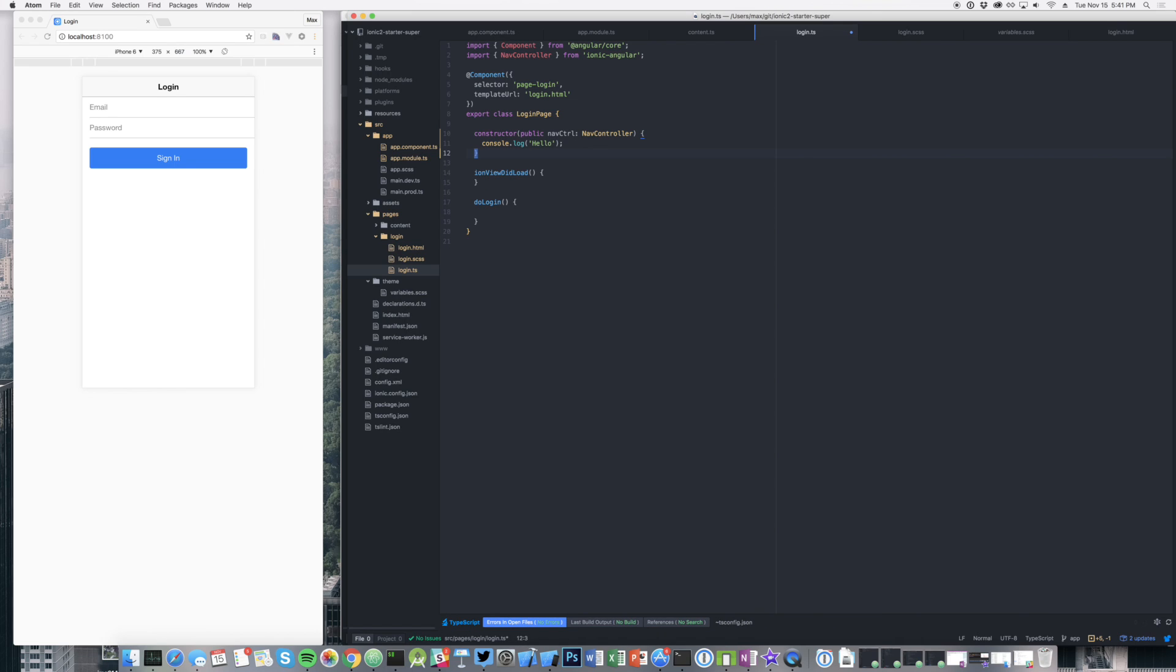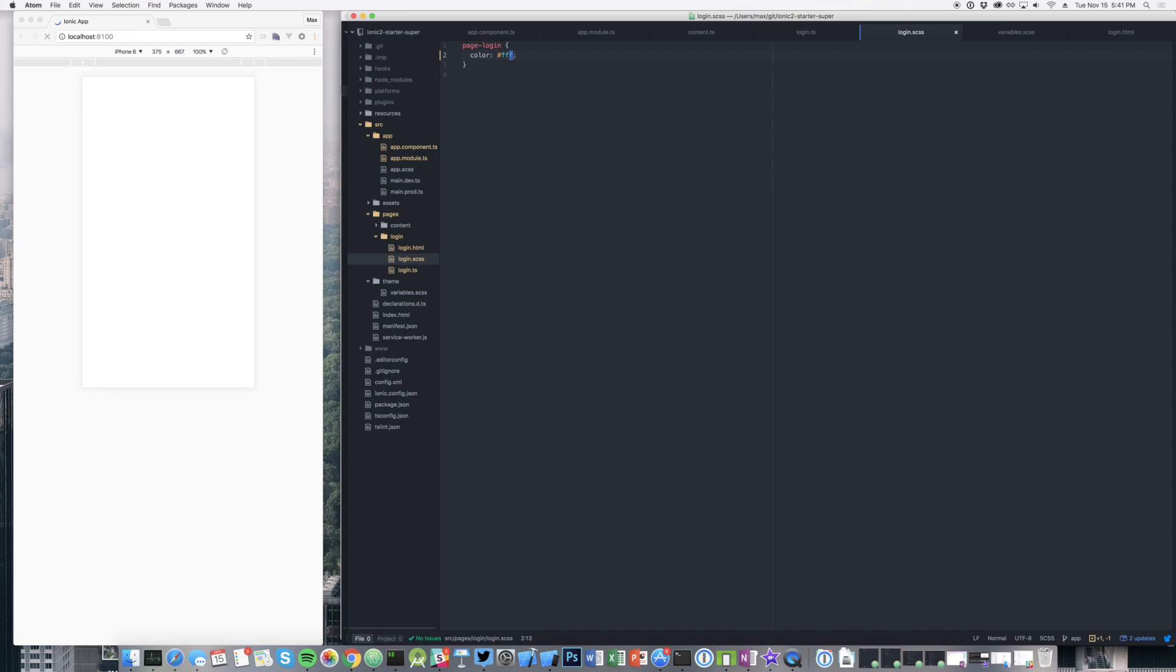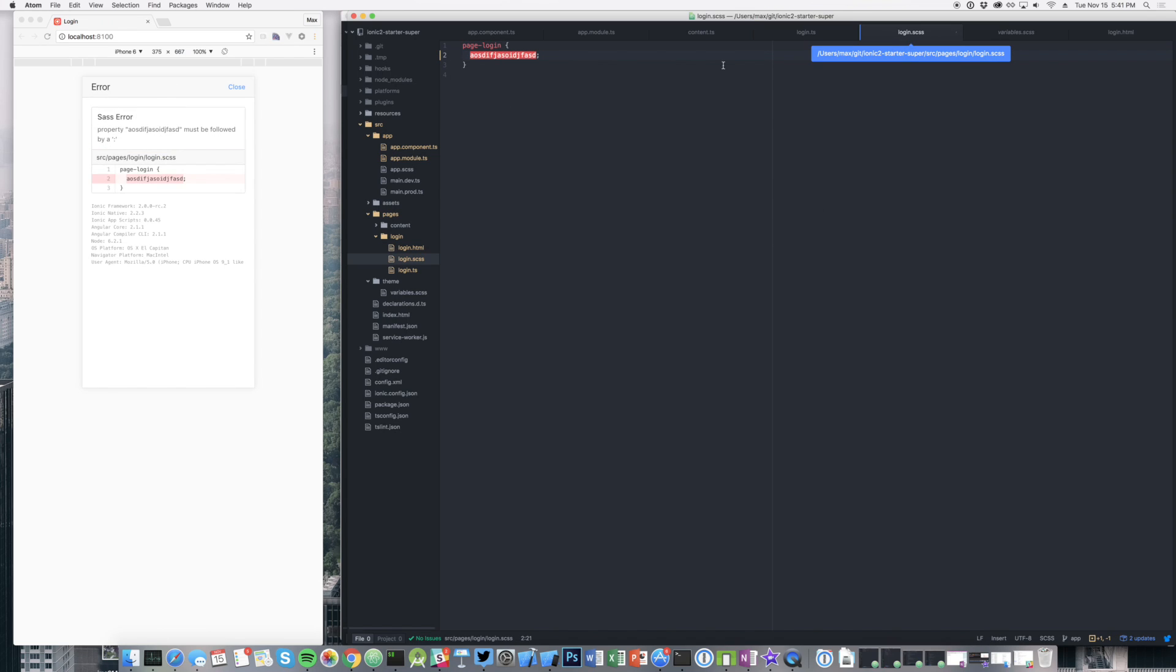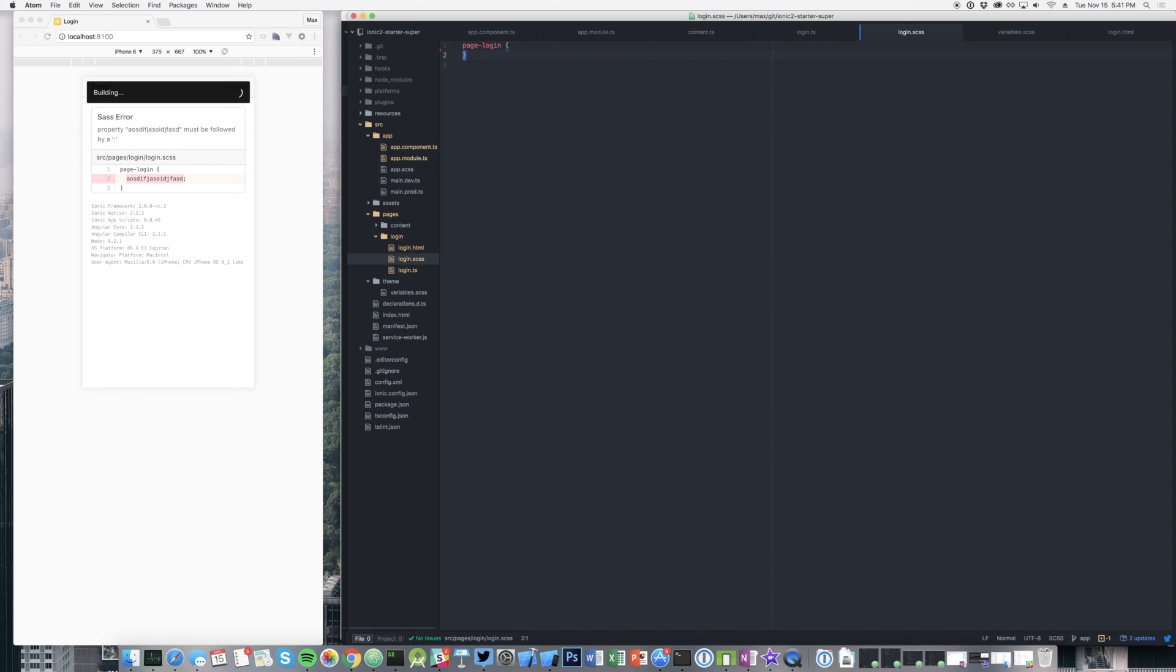This also works for not only TypeScript but SASS. Let's say I have an actual SASS error. If something's not valid SASS, I immediately get feedback that this property needs to be followed by a colon or something, I guess. It doesn't make any sense because it's not valid. Immediate SASS feedback for errors.